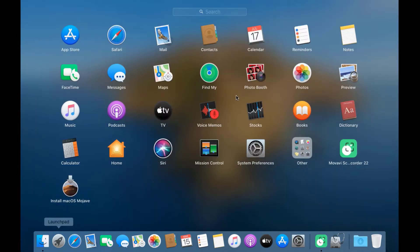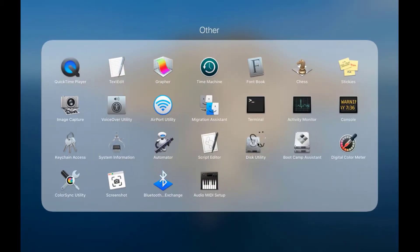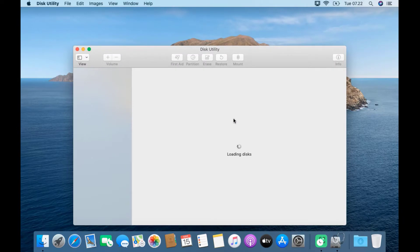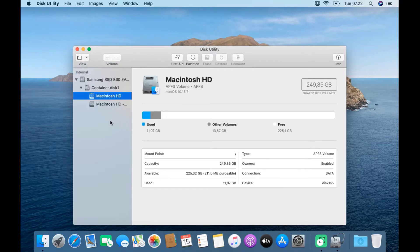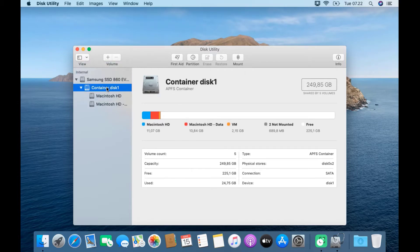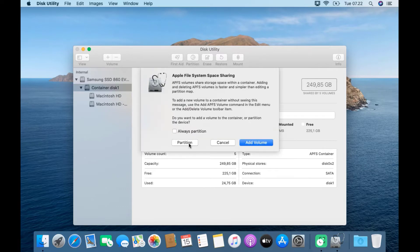Click Launchpad, click Other, then click Disk Utility. In the Disk Utility window, click View and then click Show All Devices. In the left panel of Disk Utility, click on Container Disk 1. In the right panel, click Partition, then click Partition again.